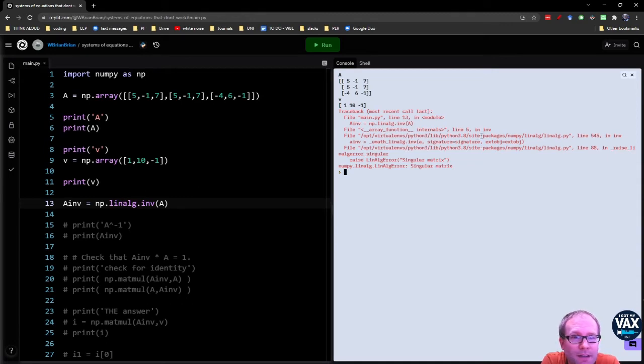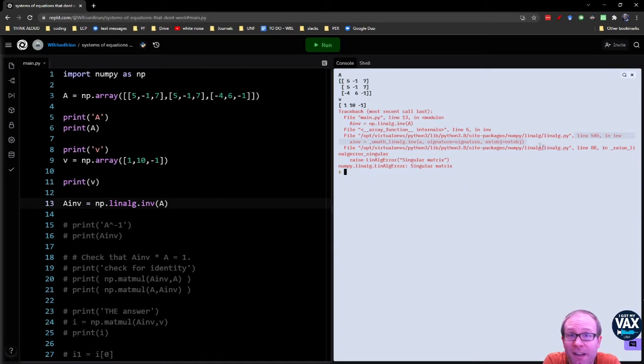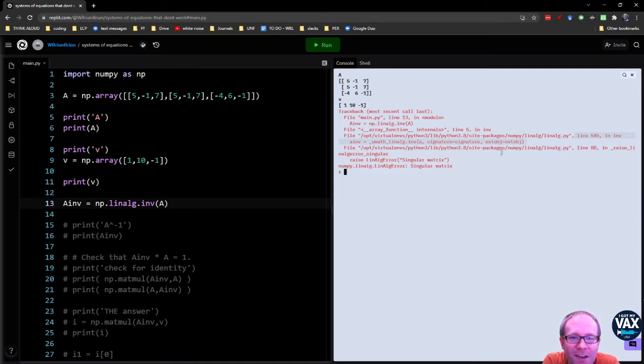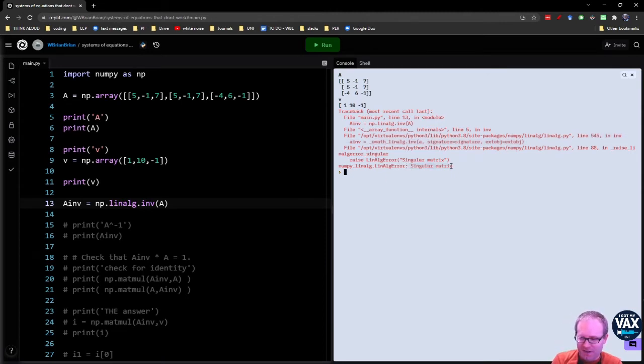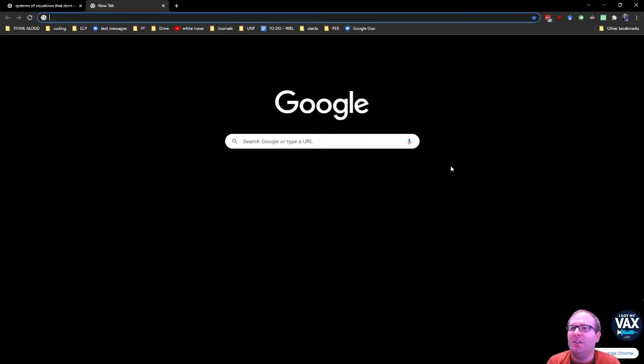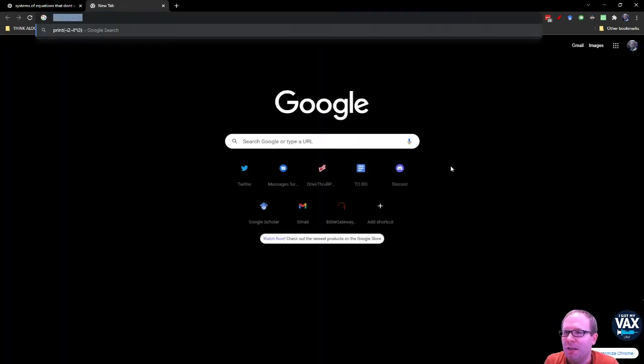So let's take a look at this. So in line 545, so here it's referencing the actual linalg.py library that it is referencing. It refers to this as a singular matrix. Let's find out what a singular matrix means.